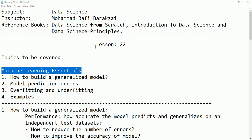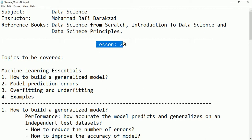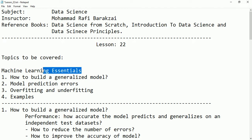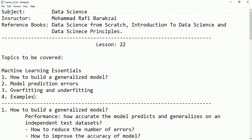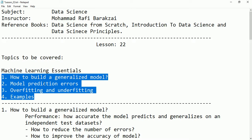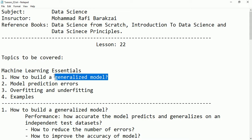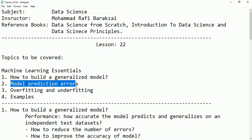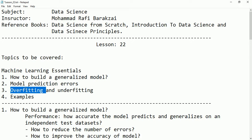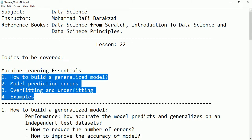Hello friends, this is lesson 22 and here we are going to talk about machine learning essentials. The topics we are going to cover are: how to build a generalized model, model prediction errors, and overfitting and underfitting, along with examples for them.